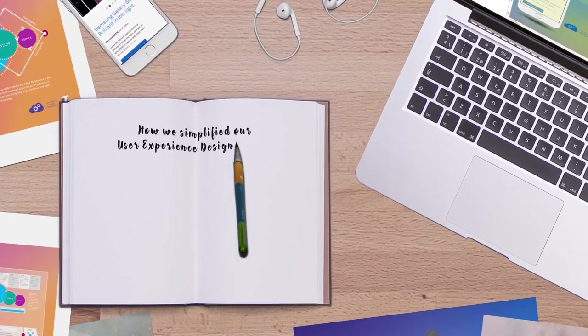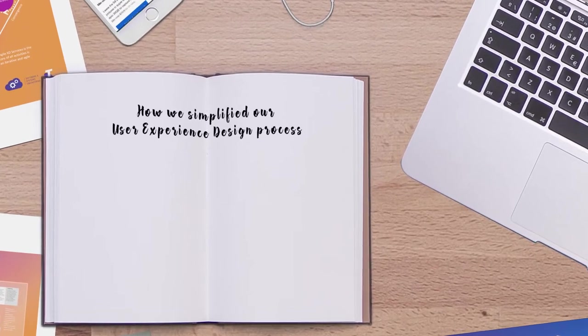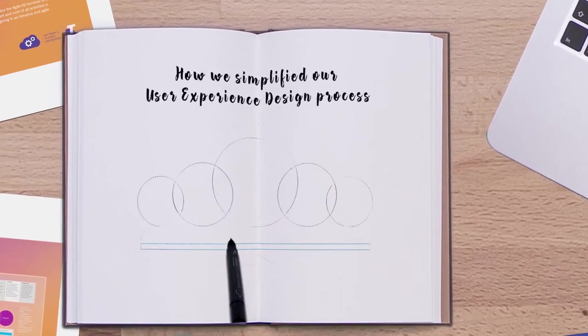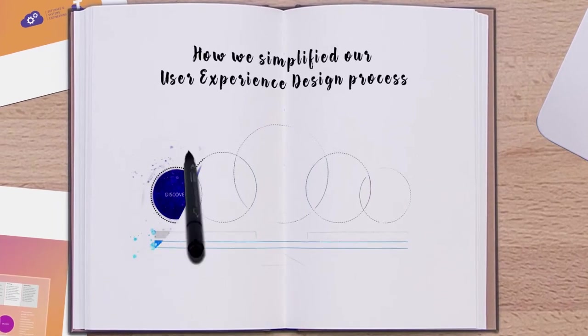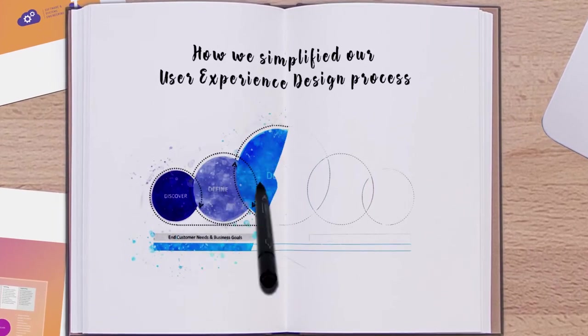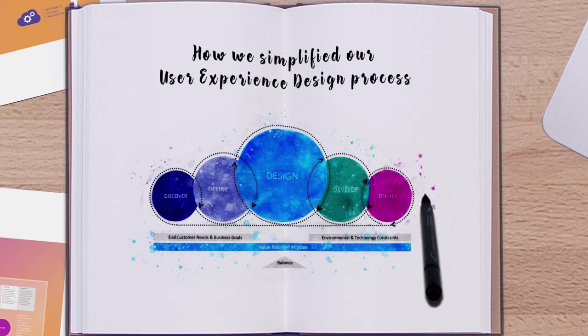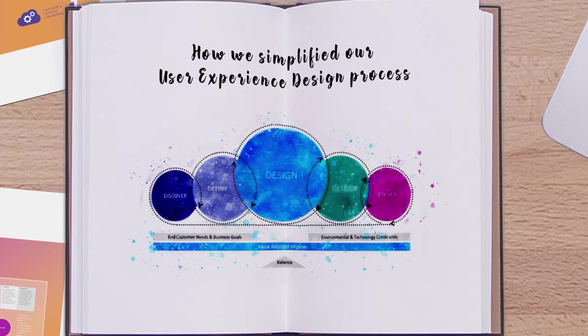We want to talk to you today about how we've simplified our user experience design process to help us improve the way we deliver.